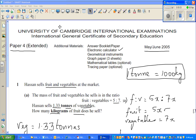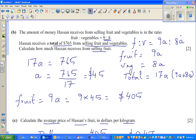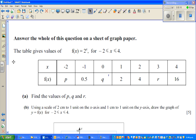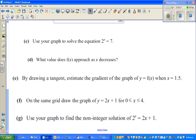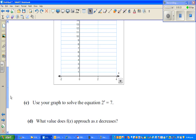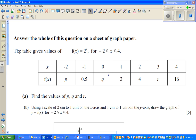Continuing from a previous video on Cambridge International Exams Paper 4, taken from the May/June 2005 exam. Electronic calculators are allowed. I did question number 1 and now I want to do question number 4, finishing parts A to G in about 10 minutes if possible.